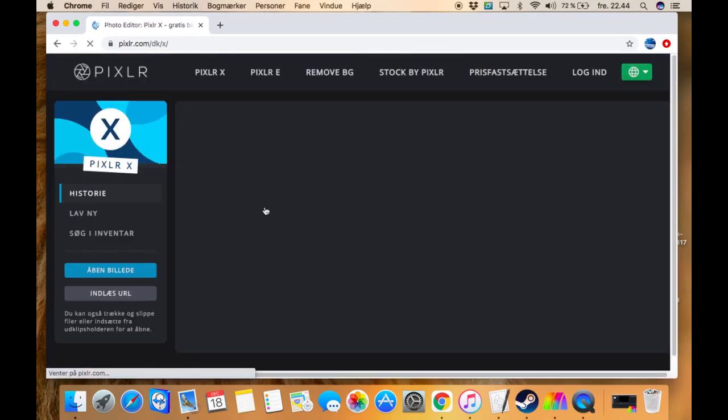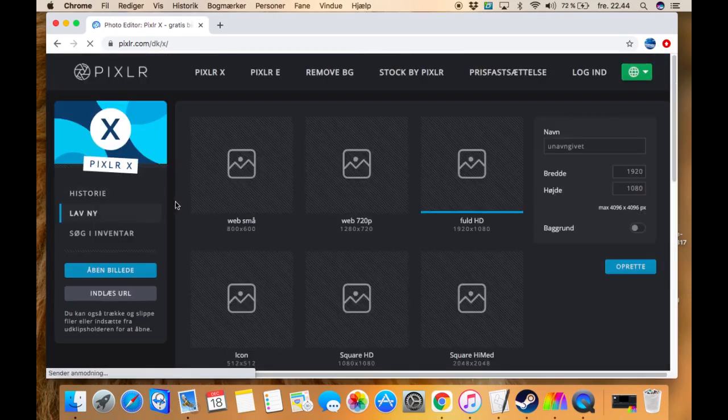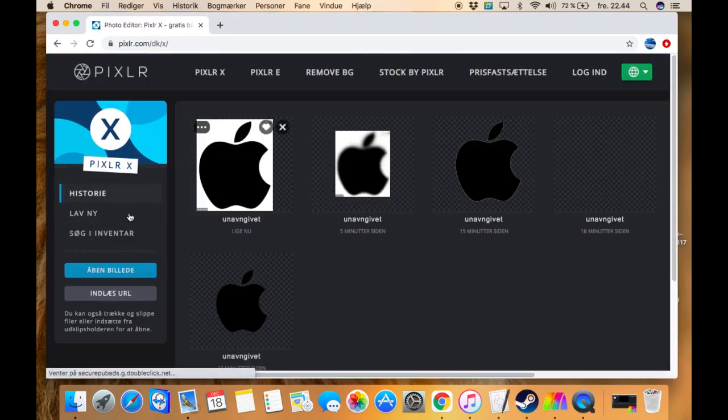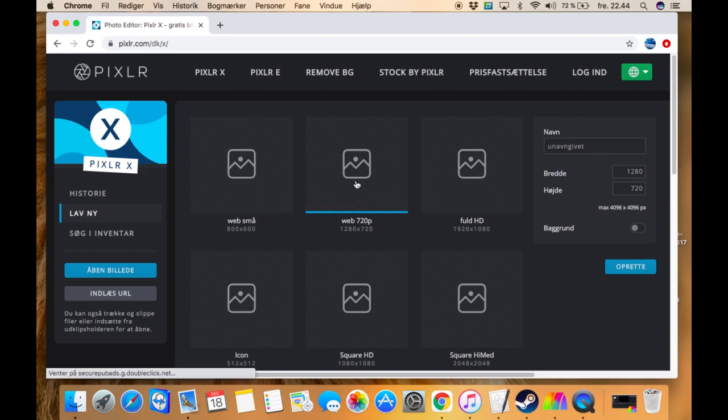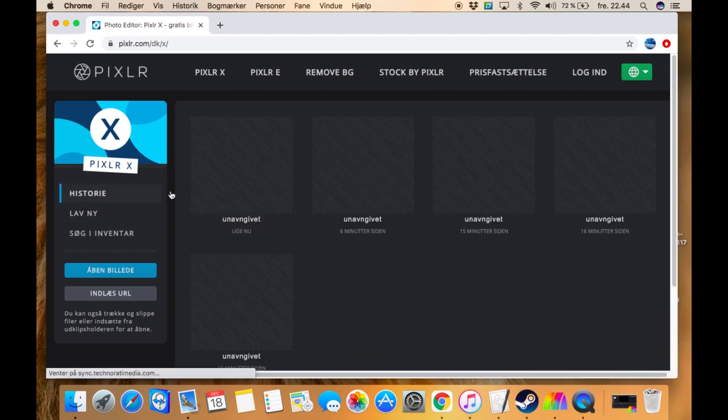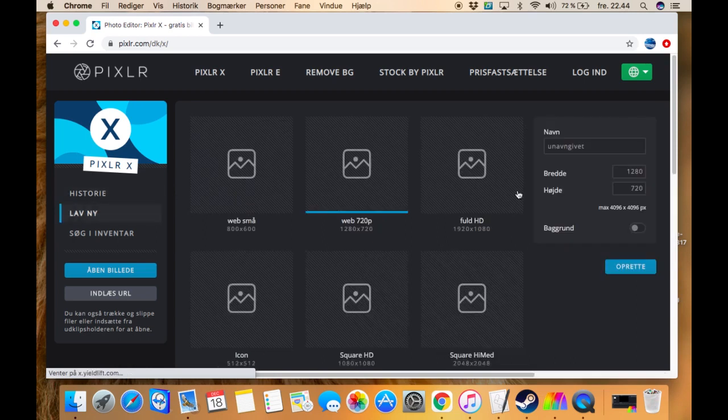Just press this button right here, PixlrX, and then you can choose if you want a YouTube thumbnail right here or anything you want. And you can adjust the size over here on the picture you want.